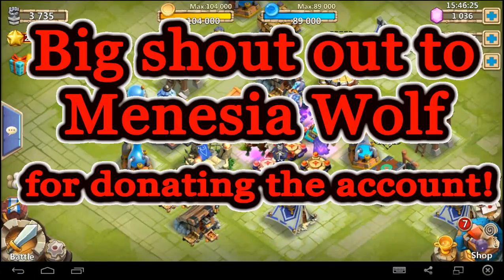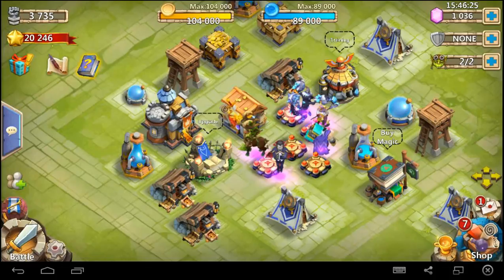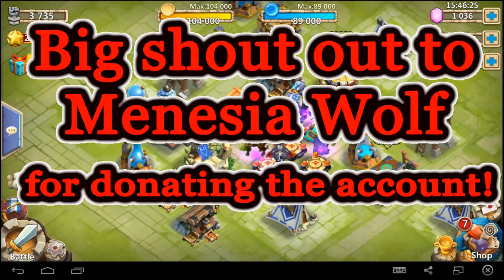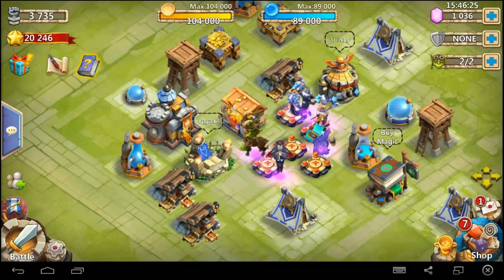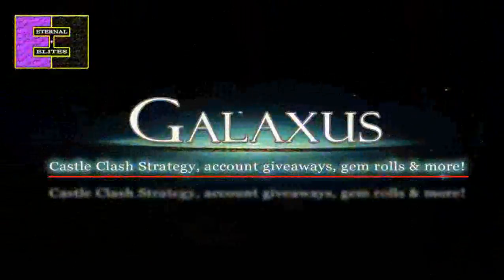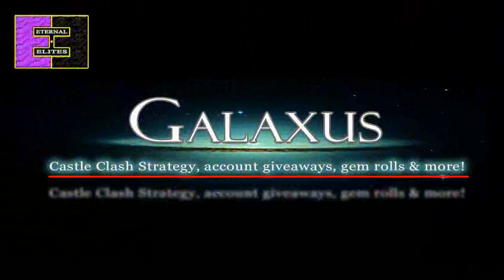Guys I want to shout out Mint East Wolf for donating this account. I'm going to be giving it away here on my channel really soon but just a big shout out to Mint East Wolf. Really do appreciate all of you guys giving donations and stuff to help other Clashers. That is huge. Really do appreciate that.